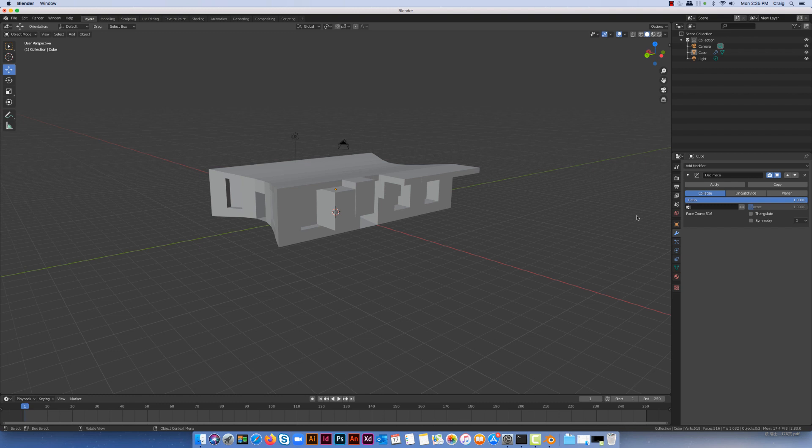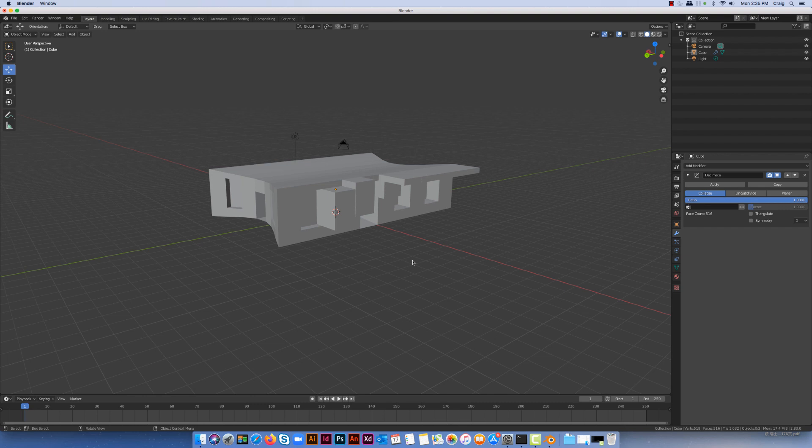At the moment here we can see that the face count is 516, so I actually want to reduce that without making any changes to the quality of the model.